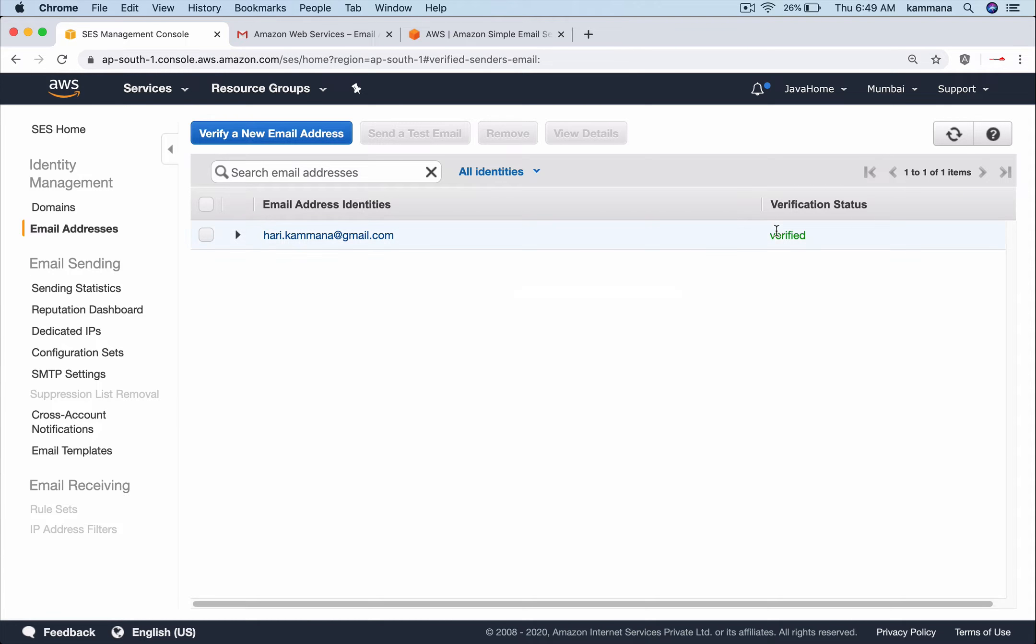Come back to SES dashboard, refresh, and check the verification status. It got verified! Let's go and write a simple Python script which uses Simple Email Service with my mail ID as a from address to send emails.